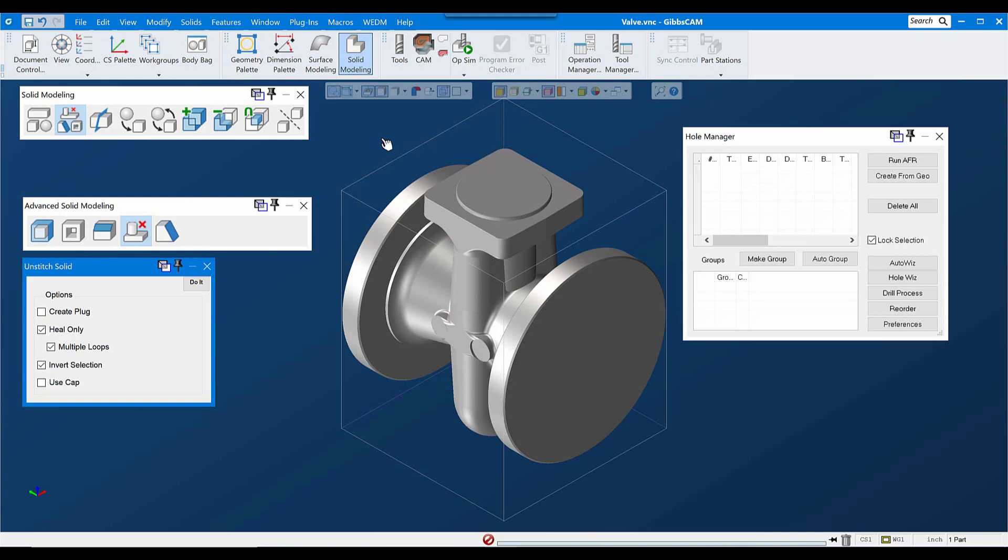In this tech tip video, we examined using the unstitch solid command to de-feature a model. We might want to do this to create a stock body representing a casting or forging such as what we were starting here. Or representing a part with some of the features already machined in prior setups. Or possibly to create a process model to make it easier to achieve the tool path that we're looking for.